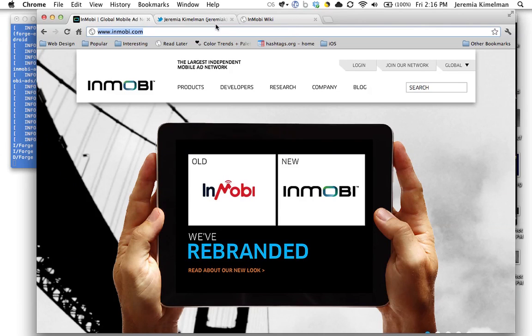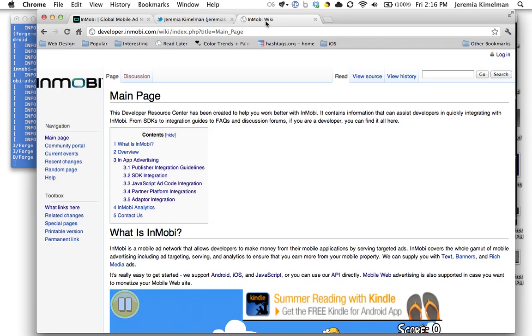So once you have registered for an account, go ahead and head on over to developer.inmobi.com.wiki. This is our developer documentation that's kept up to date.